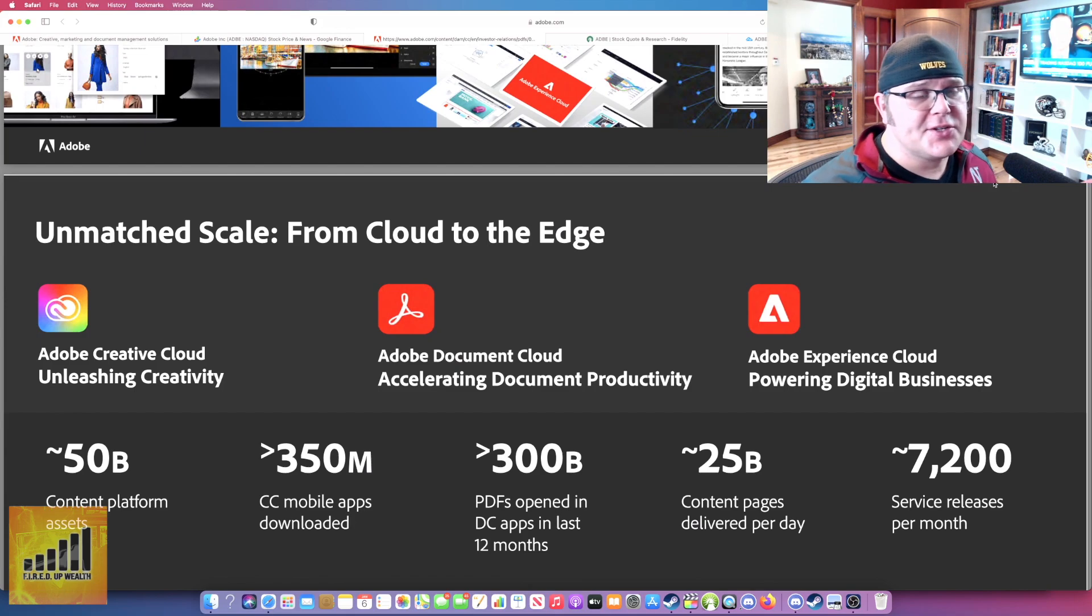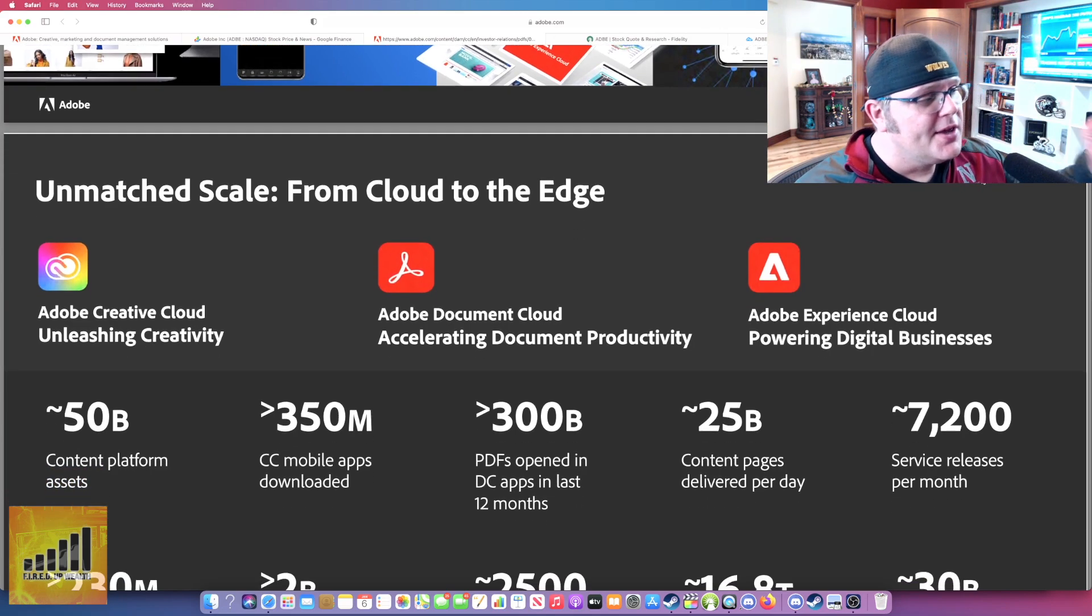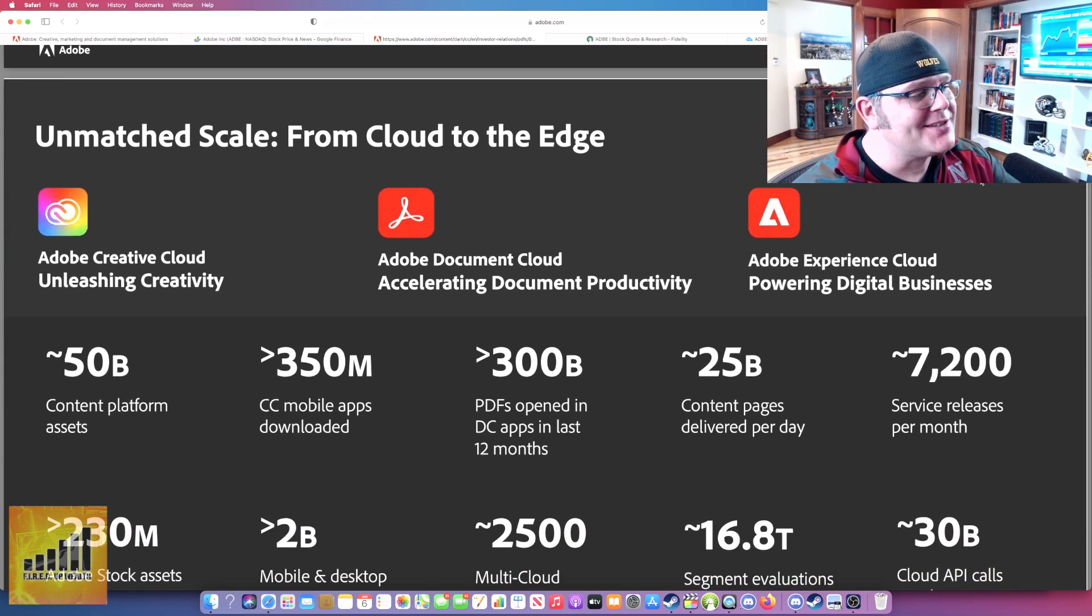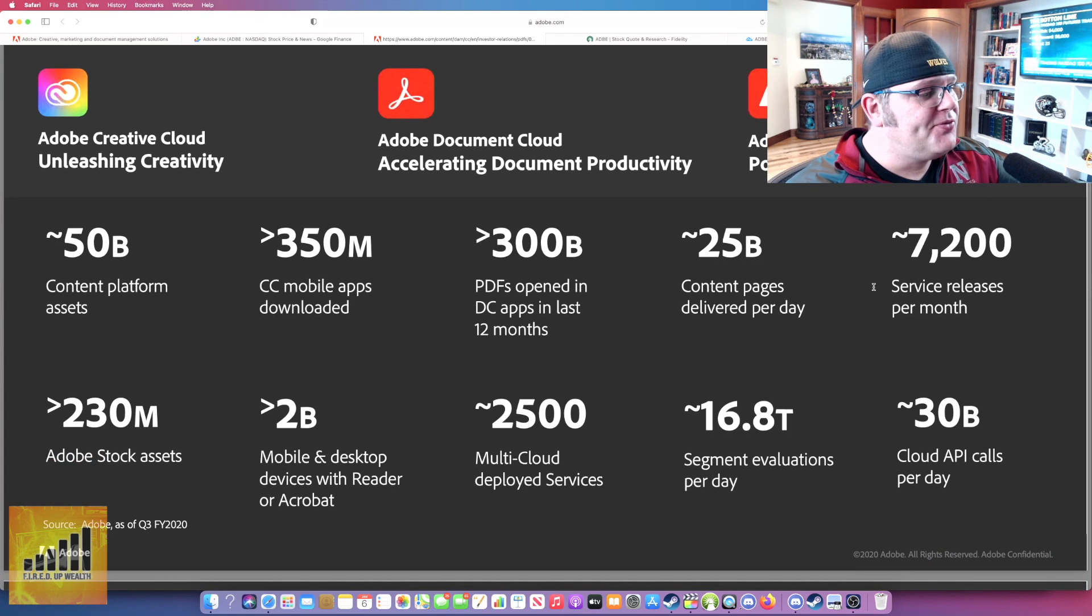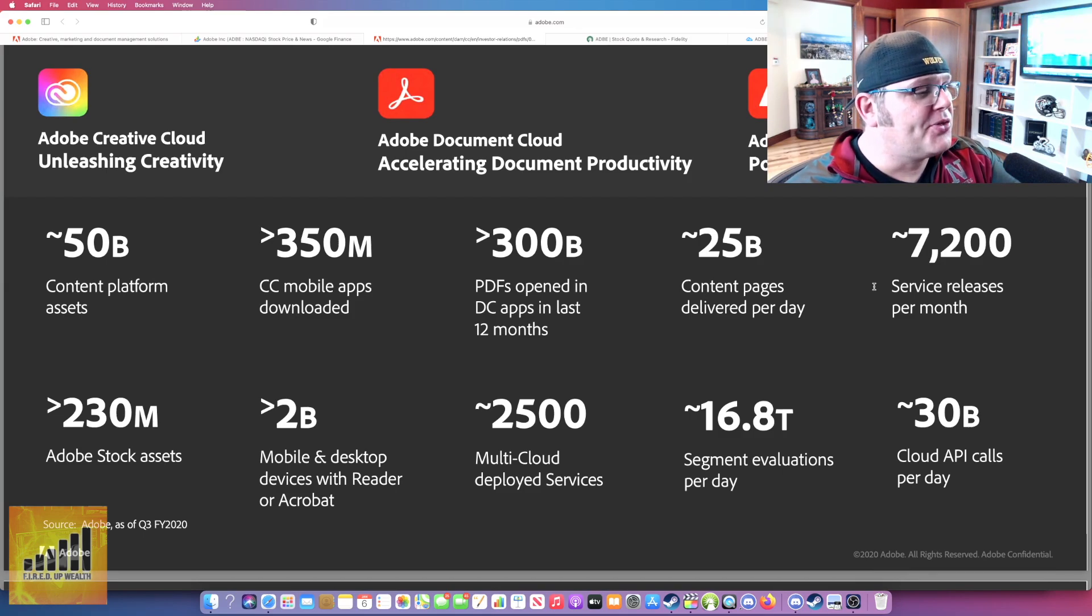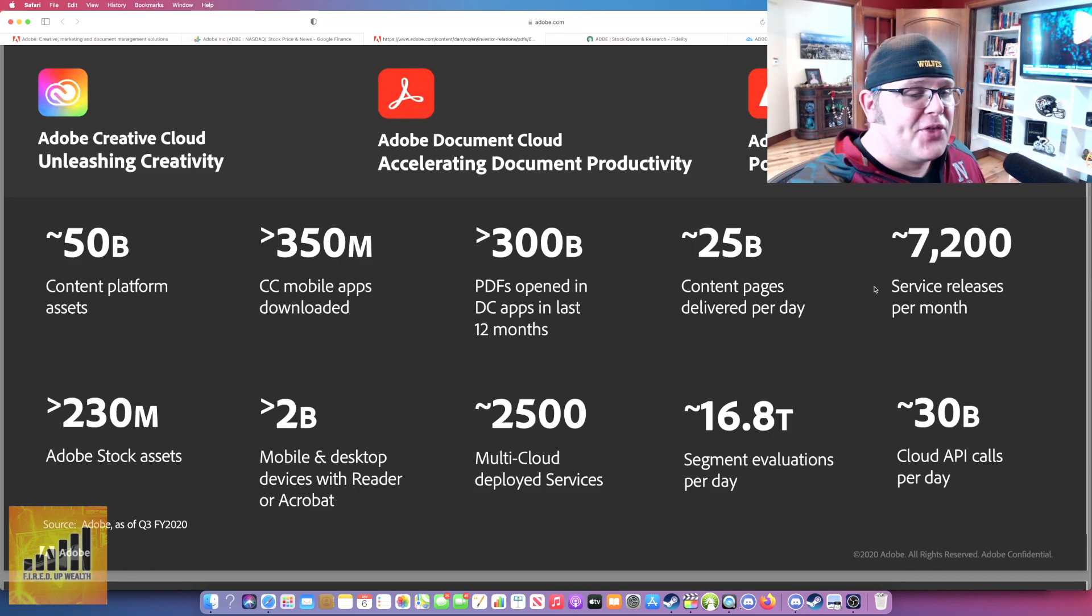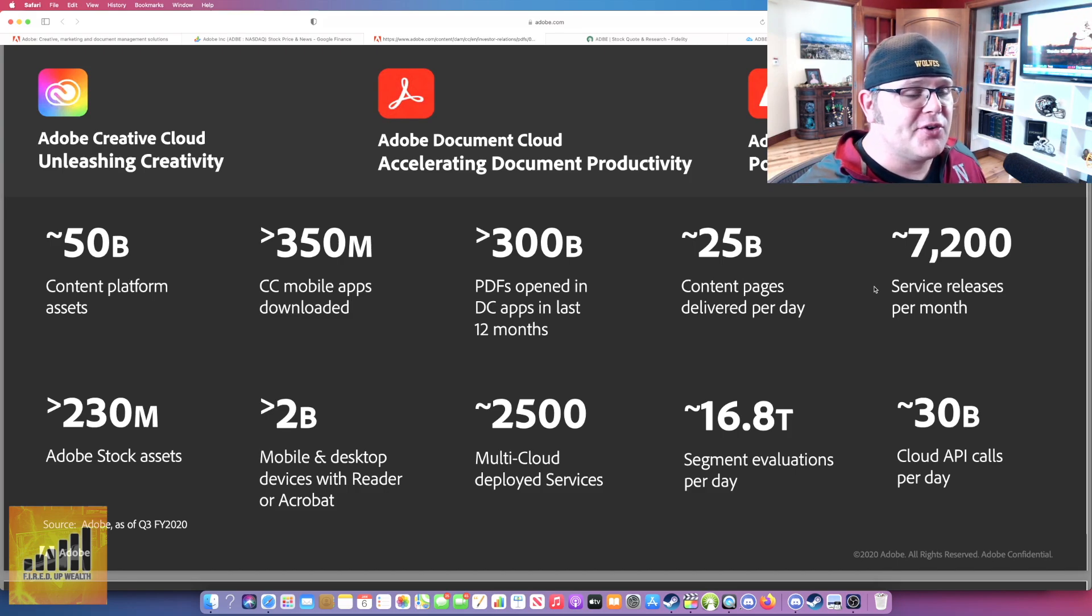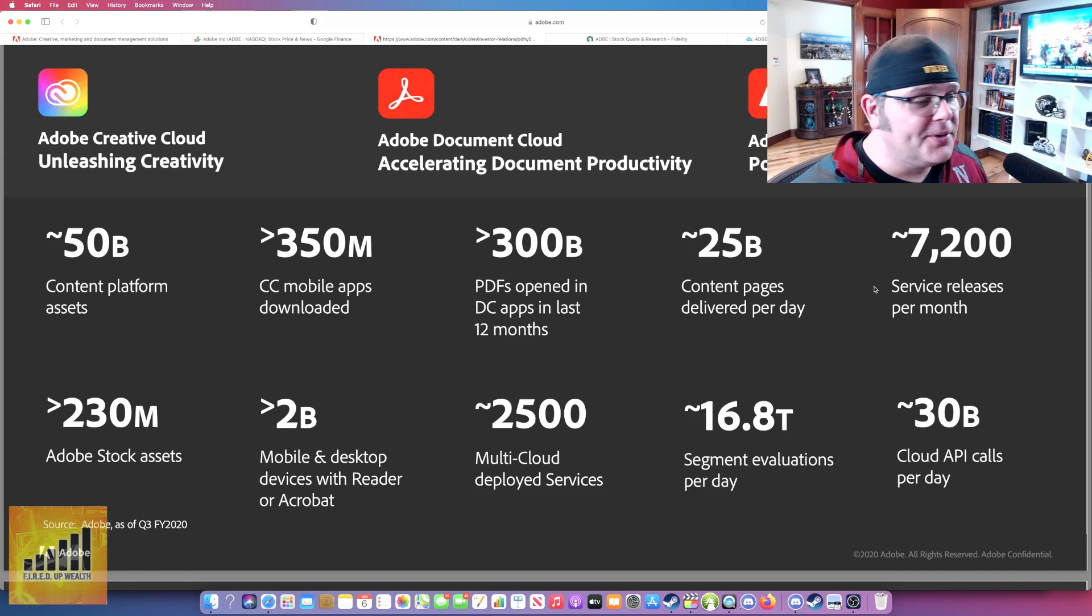This slide is really important. Unmatched scale from cloud to the edge. It talks about on the left-hand side, Adobe Creative Cloud unleashing creativity. In the middle, Adobe Document Cloud. On the right, Adobe Experience Cloud powering digital business. If you look at this, 15 billion content platform assets, 230 million Adobe stock assets, 350 million CC mobile apps downloaded. Look at some of the numbers on your screen. 30 billion cloud API calls per day.